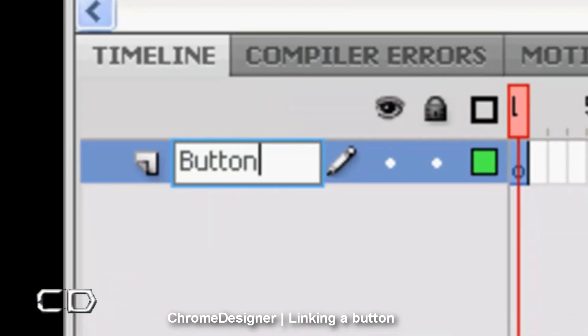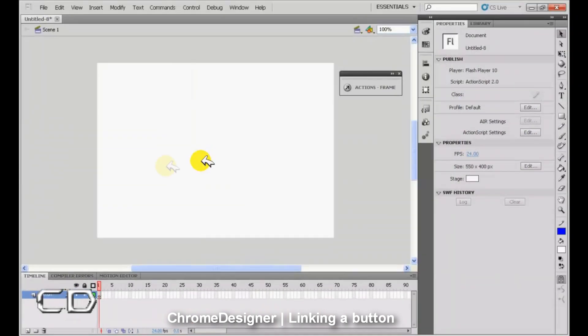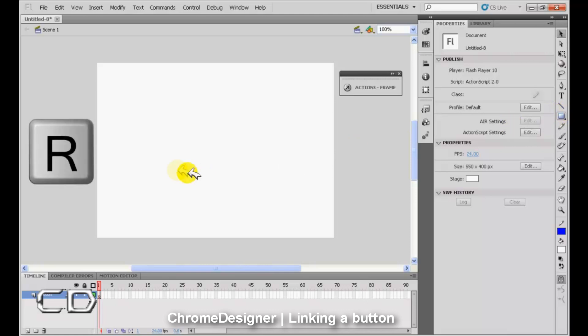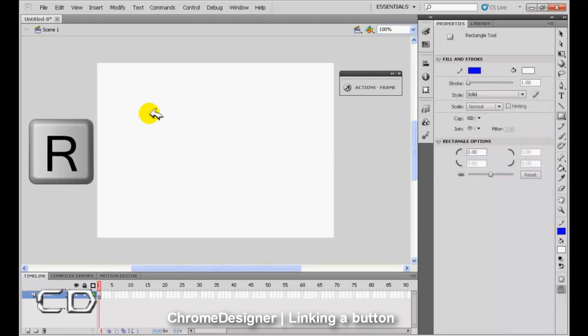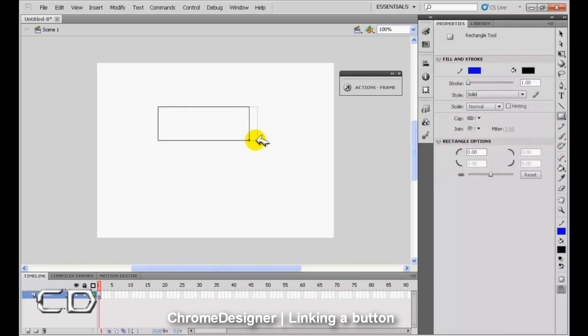Now what we want to do is create our button shape. Go ahead and select the rectangle tool or press R on your keyboard, and just create the default button shape.